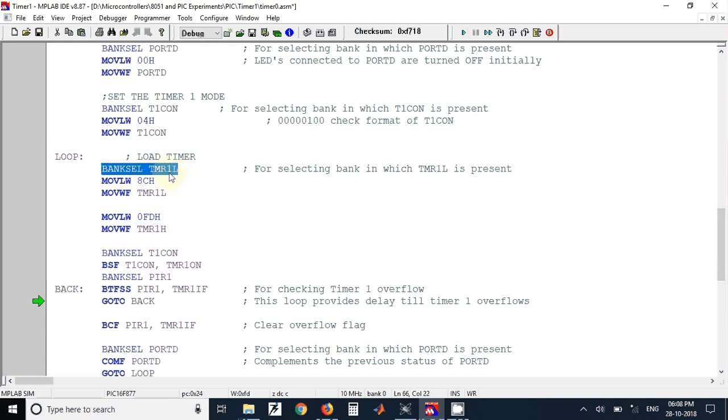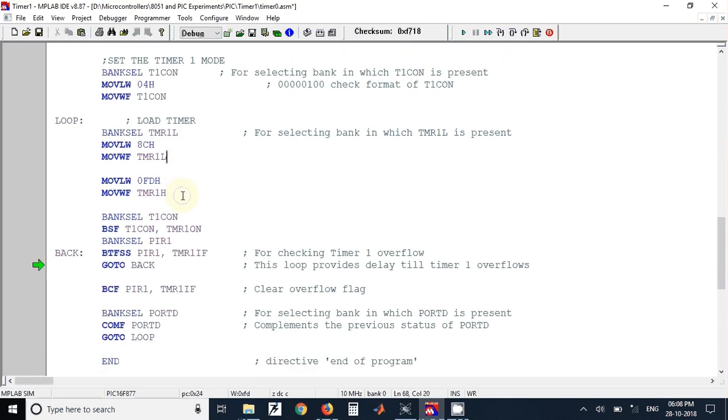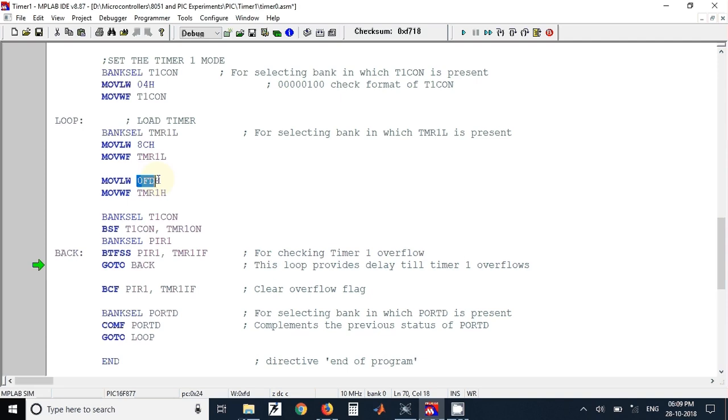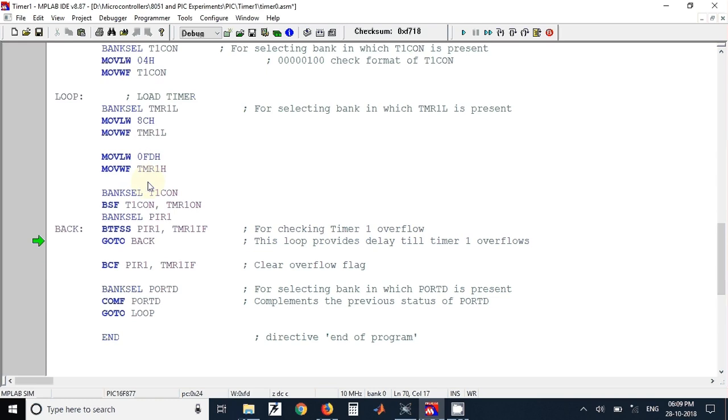These values can be calculated based on how much frequency you need at the output. Depending on that we have to do some calculations and find out the count value. That value must be loaded in these registers.